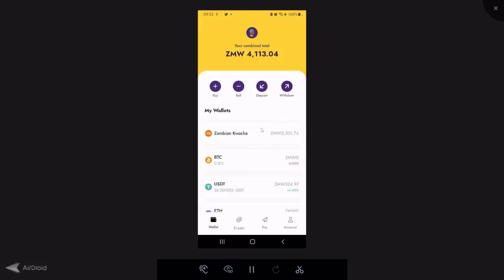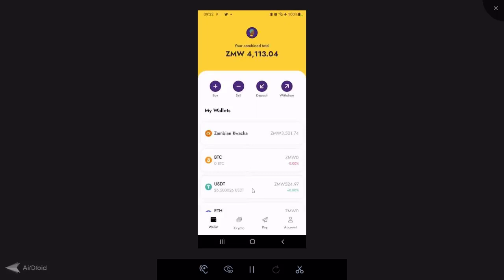Once you have logged in, this is your screen on the app. By default, you'll have Zambian Kwacha, Bitcoin, and USDT. Yellowcard does have support for other cryptos now. In my case, I've also got Ethereum and USDC.